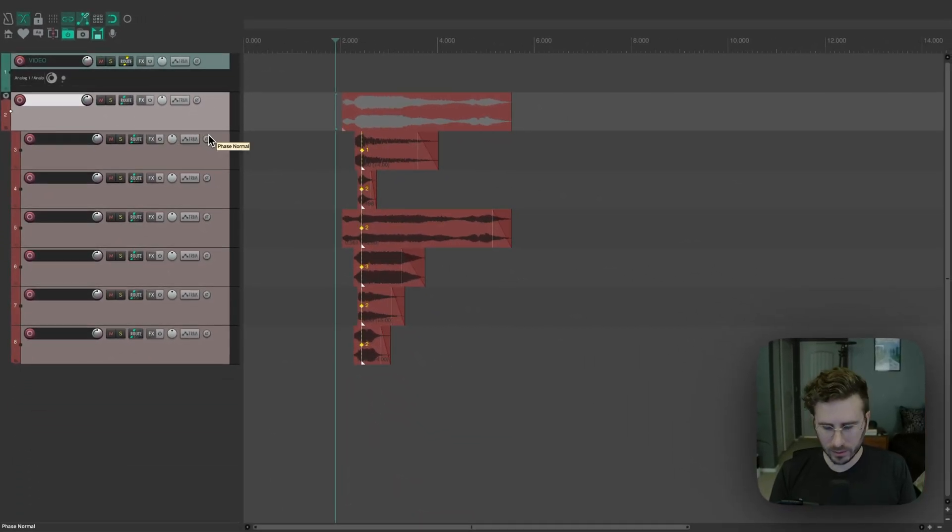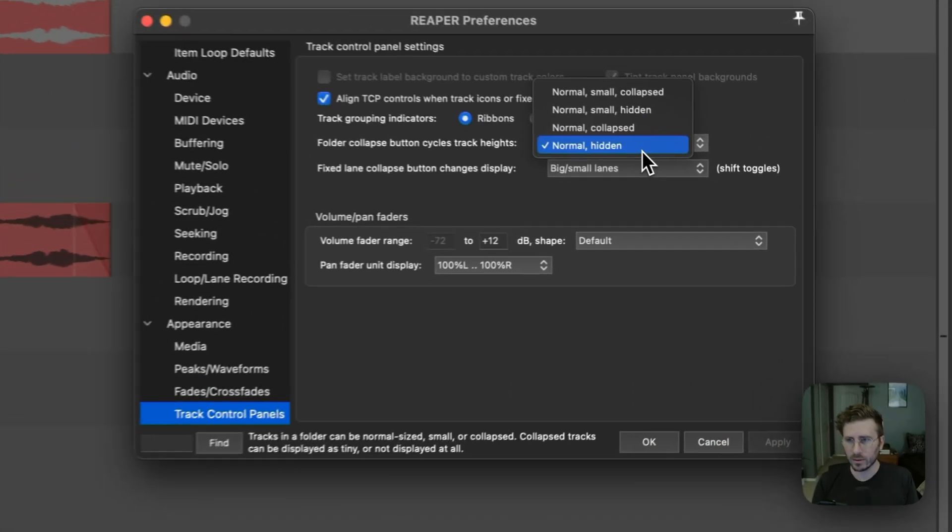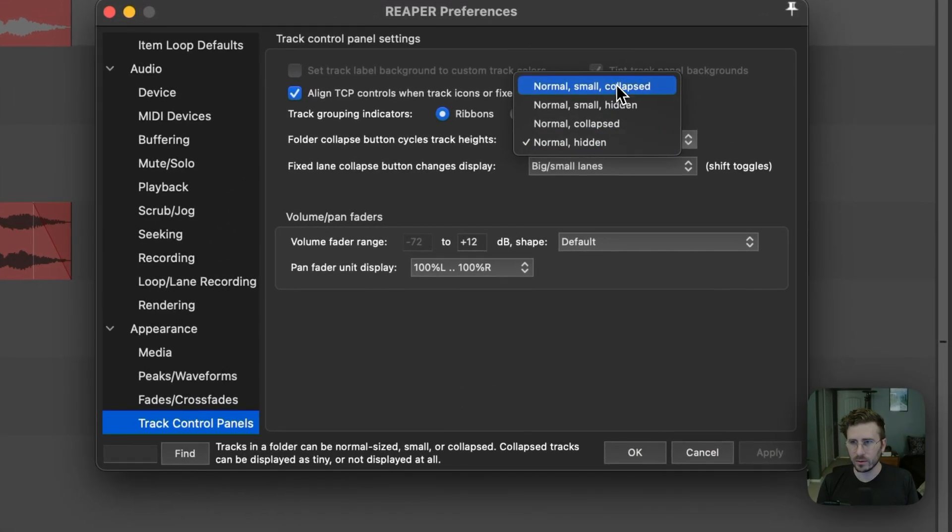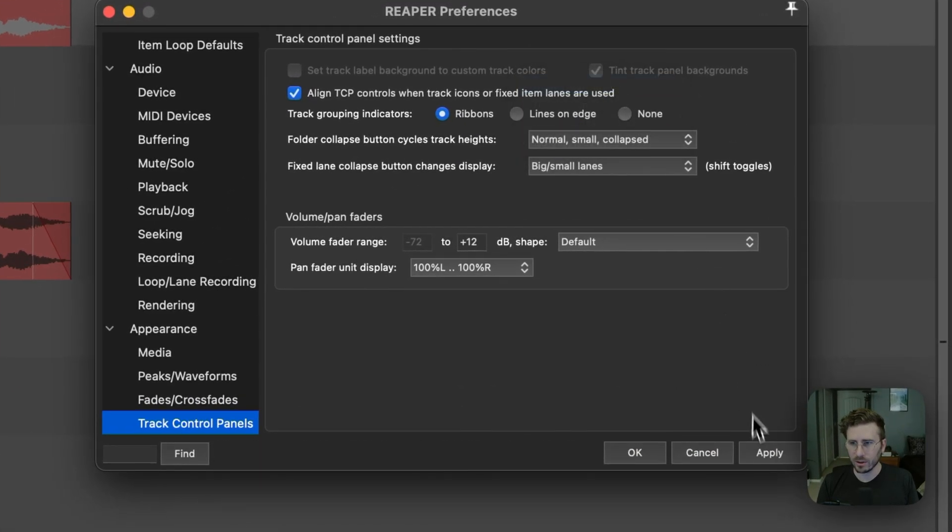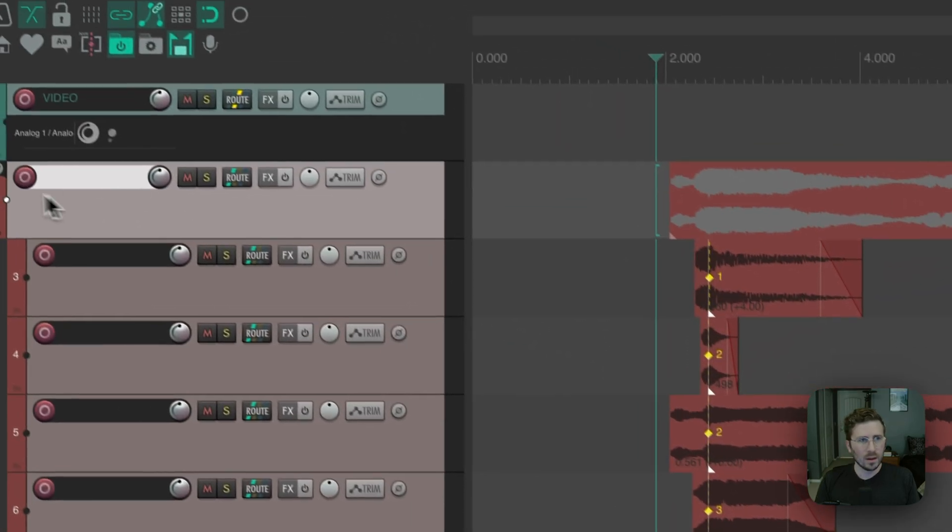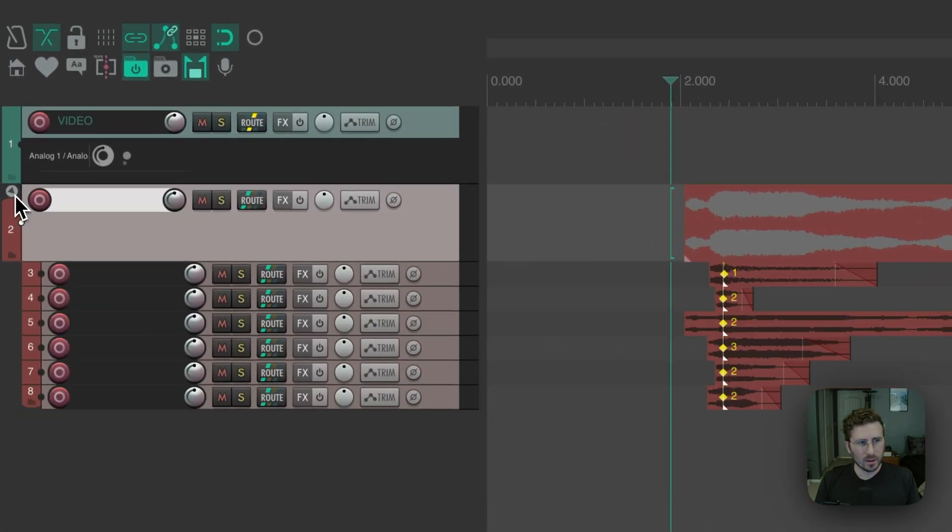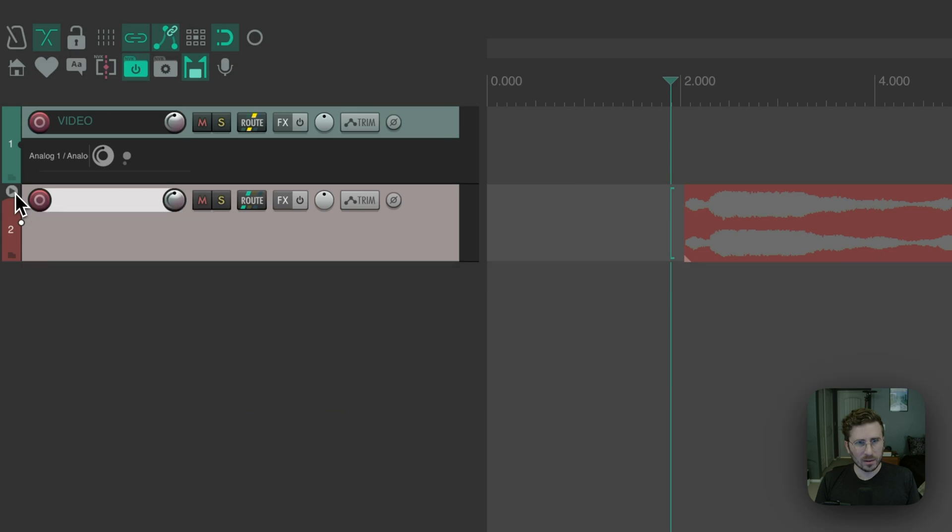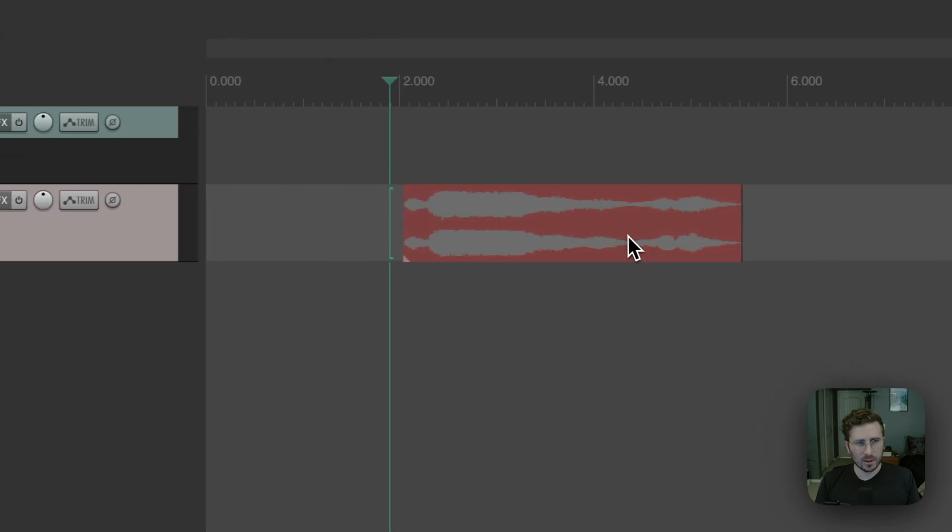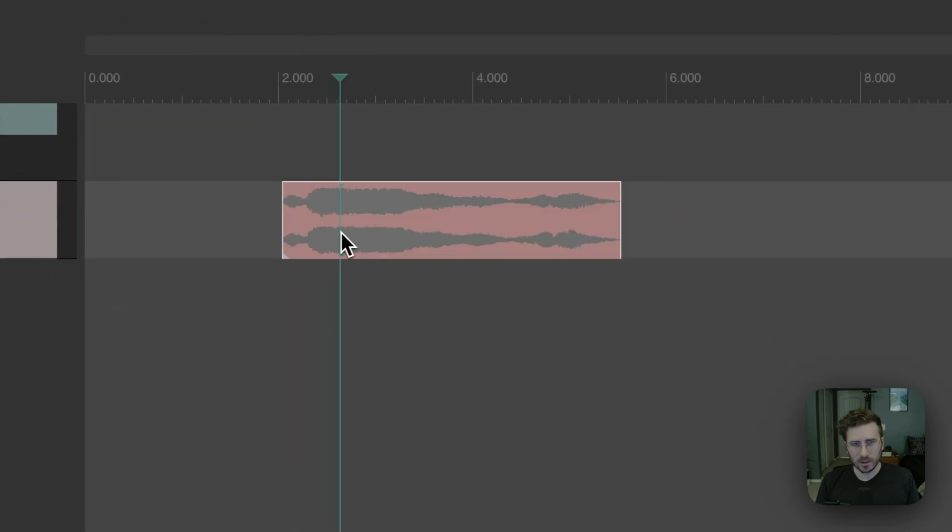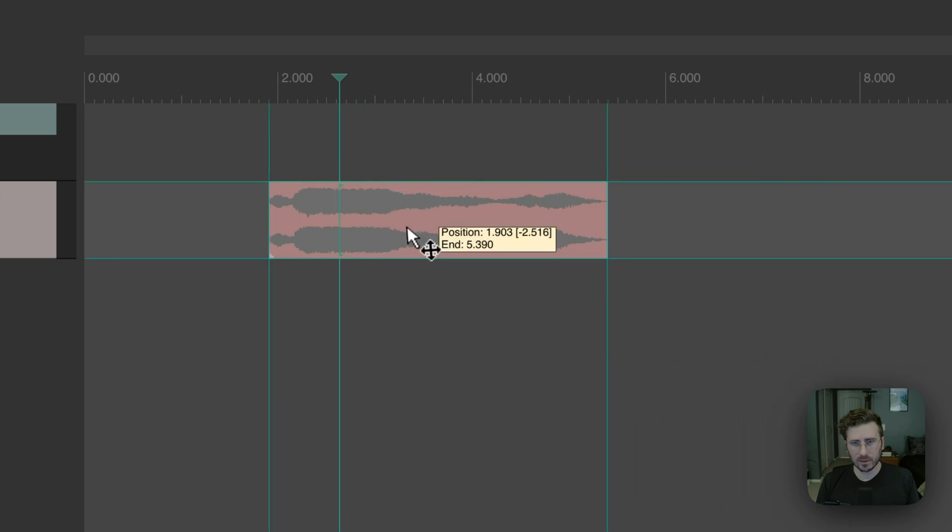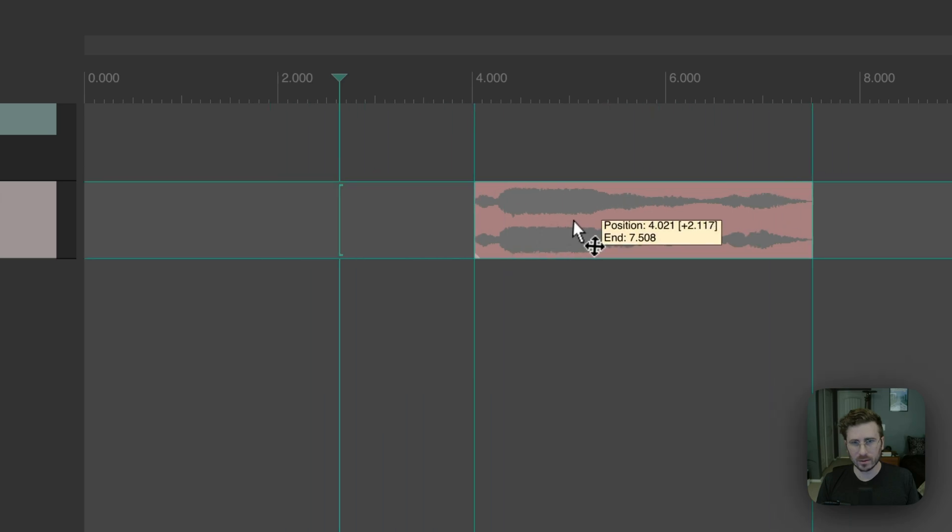So now let me open up the preferences and I'll go to the default option here. So now when you collapse it and it goes to the minimum collapse state, as you can see, all the tracks are hidden, but I can select this folder item still.